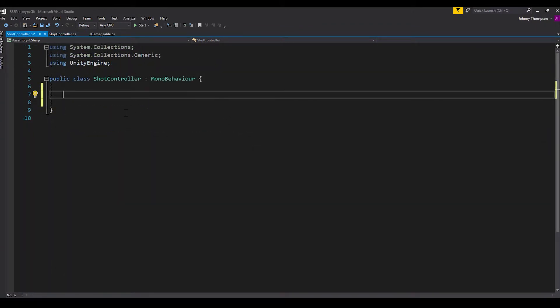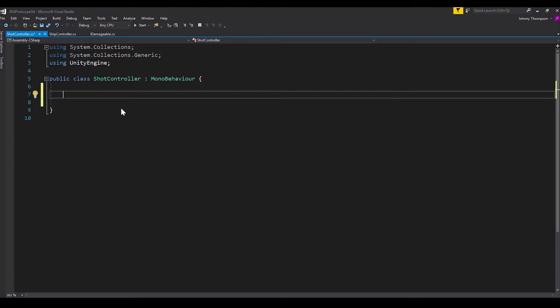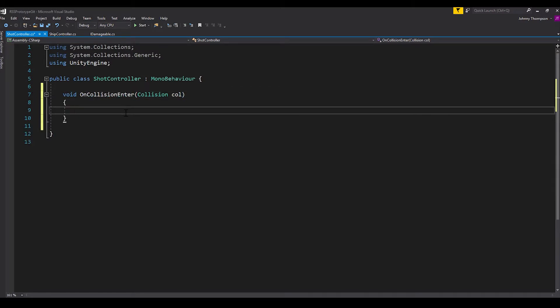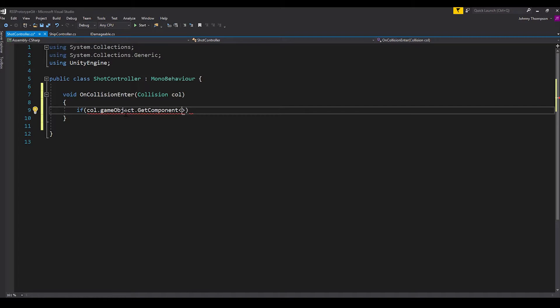Okay. So here we have my shot controller script. And this is basically just going to attach to the shots that the player fires. And the behavior that we want to happen is when the shot collides with something, if it is damageable, we want to damage it. So we'll start by having a void on collision enter script, which of course takes in a collision. And we'll just call this col.